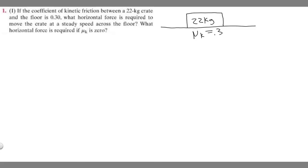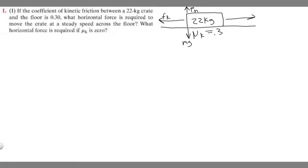We want to label the different forces acting on this object. We have mg, the weight force, going down. Going up is the normal force, F sub n. We also have the kinetic friction force F sub k acting in the opposite direction of motion. We're trying to find the horizontal force going the other way that's required to move the crate — it has to equal F sub k for steady speed.